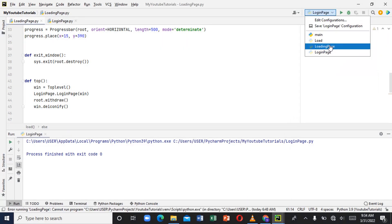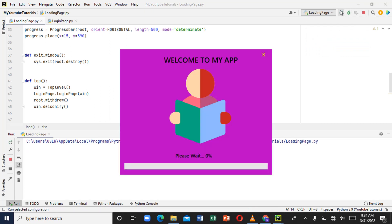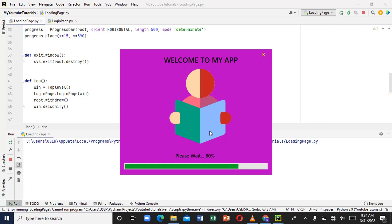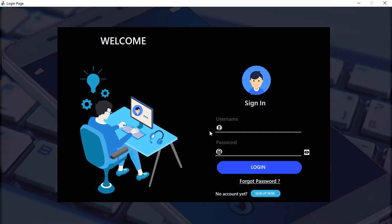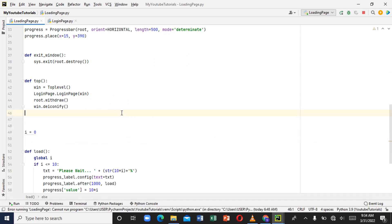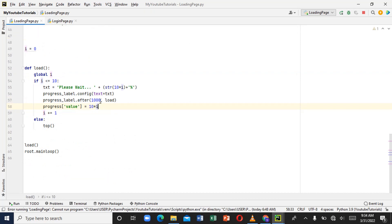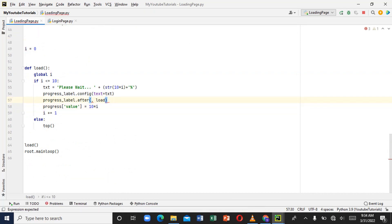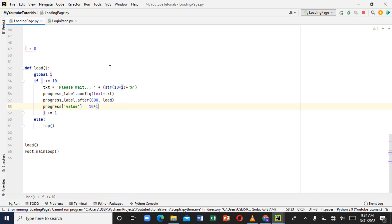Since we're calling the login page inside the loading page, let's run the loading page. Let's wait for it to load and see. Okay, it's running a little slowly, so let's reduce the interval — let's say 800. Like I said, we've already created this loading page and the login page from scratch; links to both videos are in the description.